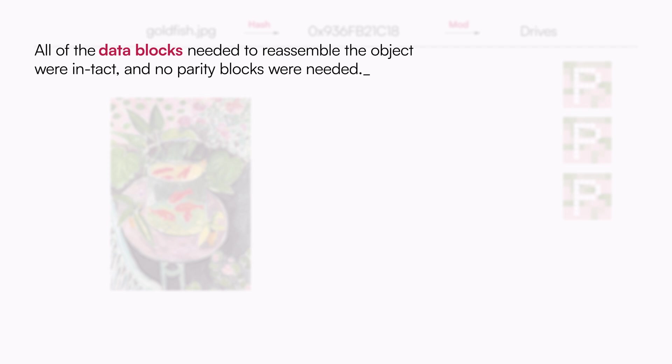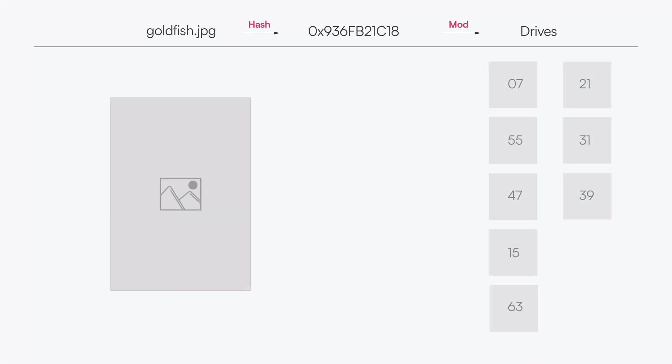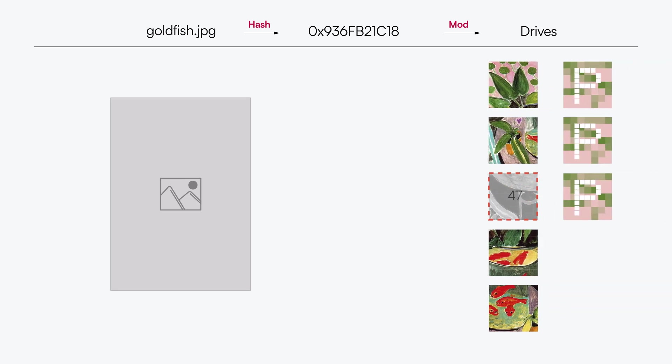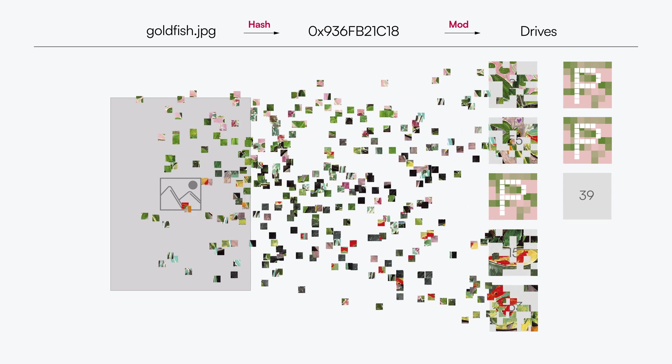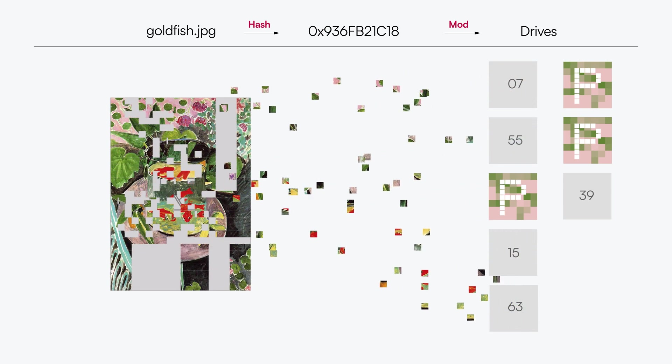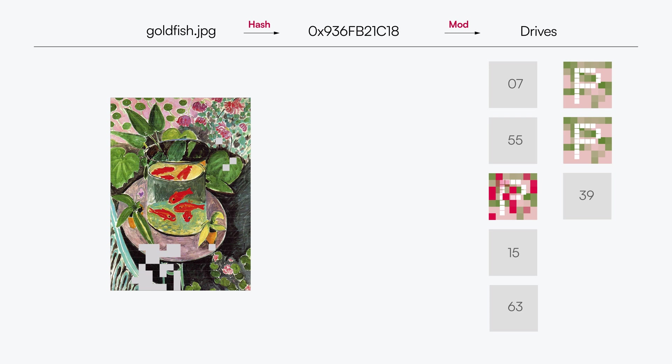With the current Erasure configuration, the deployment can withstand up to three total drive failures and still retrieve the object. In the event one drive in the set is offline, MinIO retrieves the four good data blocks as well as one parity block. The Erasure Code algorithm uses this information and mathematical operations contained within the parity block to fully reconstruct the object.